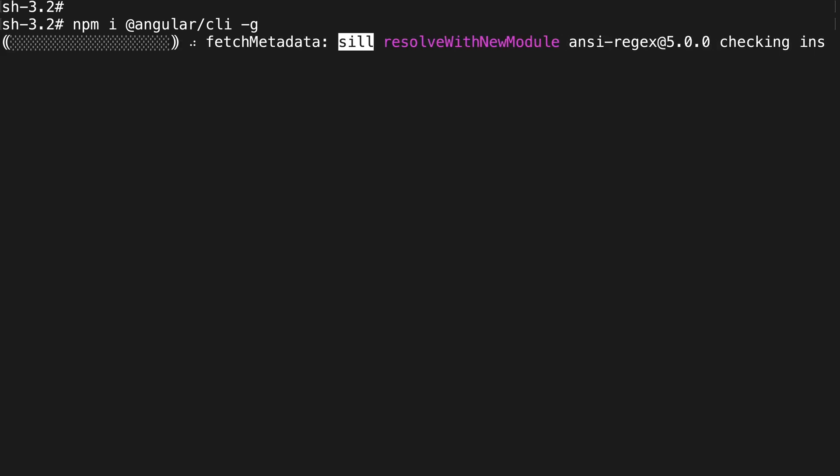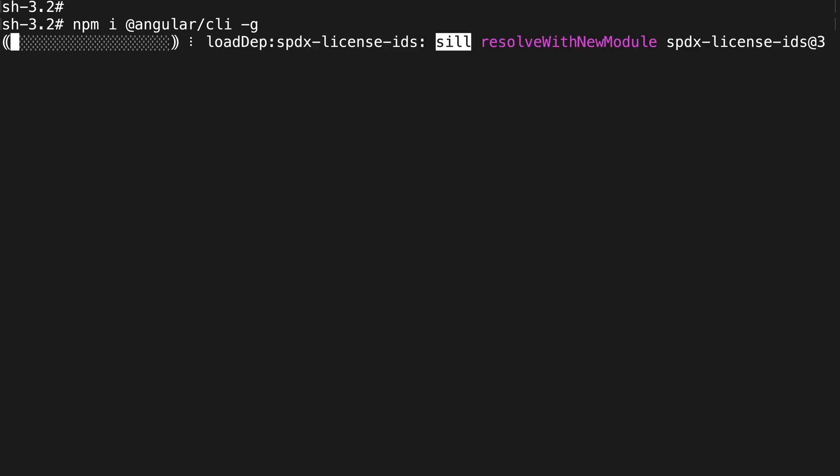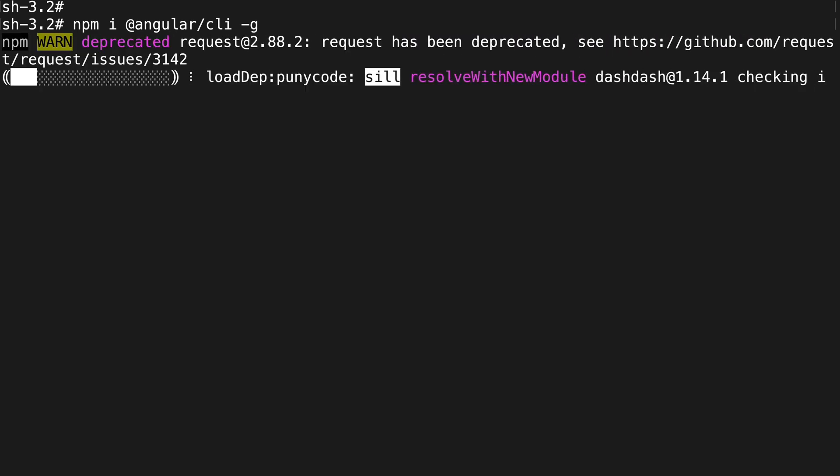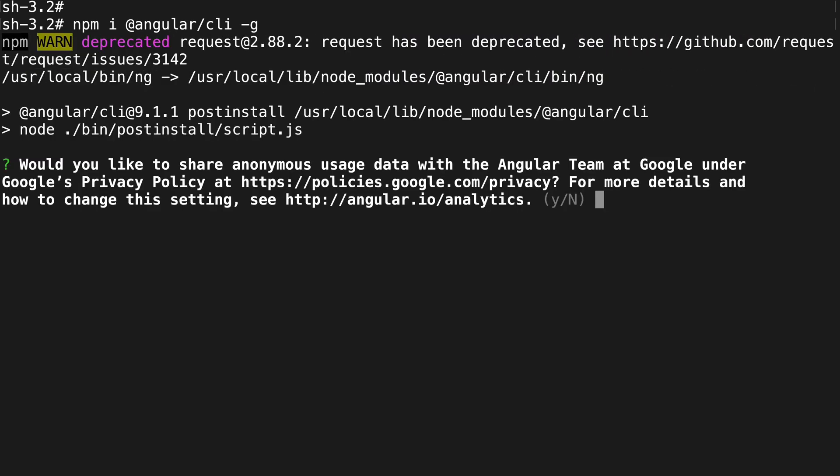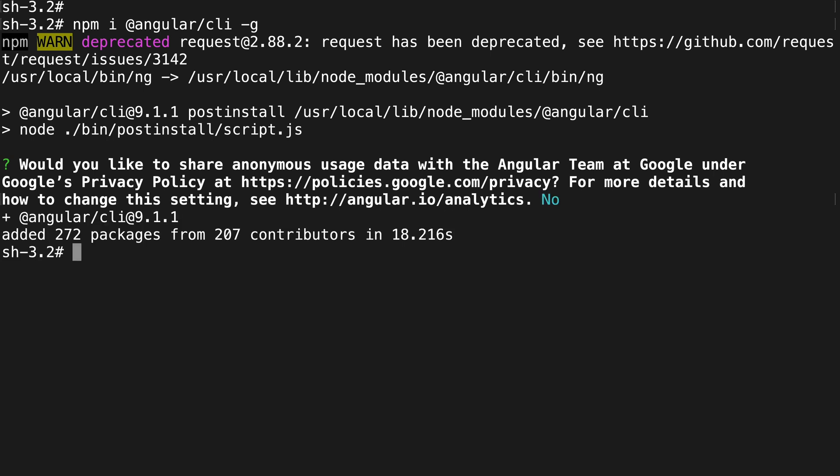starts to fetch some information, and this will go on for a few minutes until you get to a screen where it asks whether you want to share private information or not. It's up to you, but I'm going to say no here. Now the package for the Angular CLI has been installed.